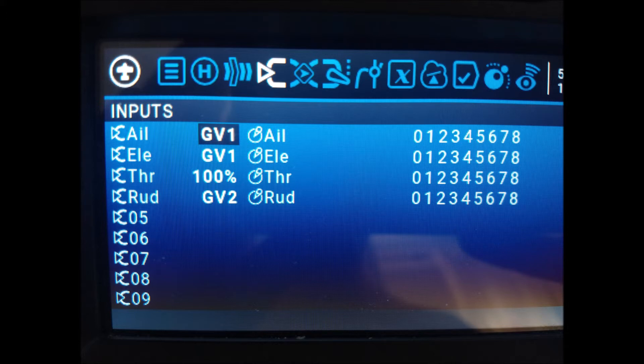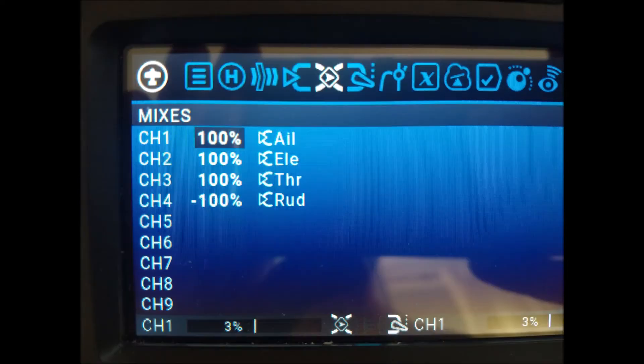We also assign global variable number 2 to the rudder, which controls the yaw of the drone. Channel 3, which controls the throttle, should not operate with any global variable.